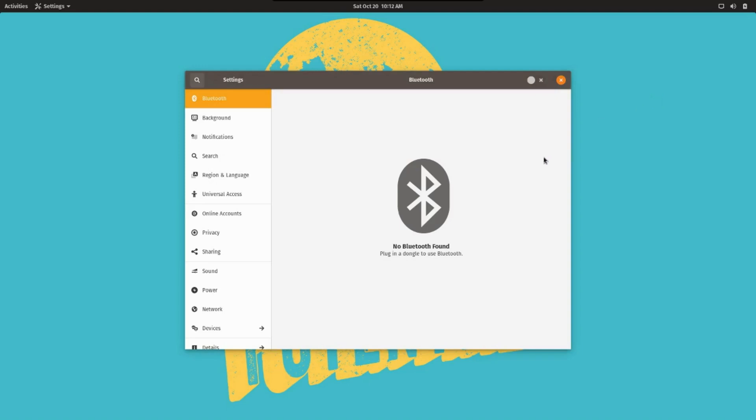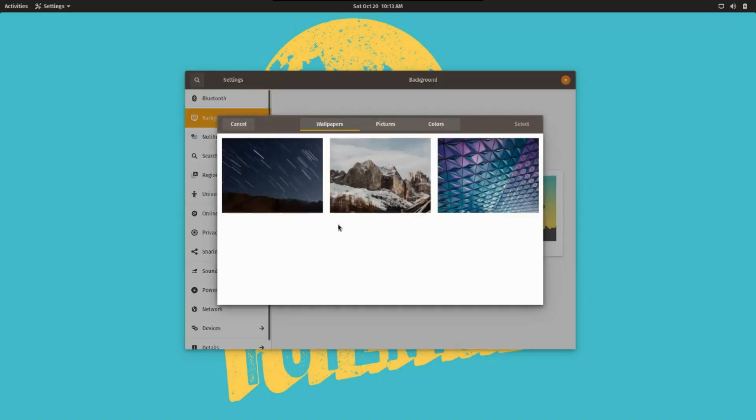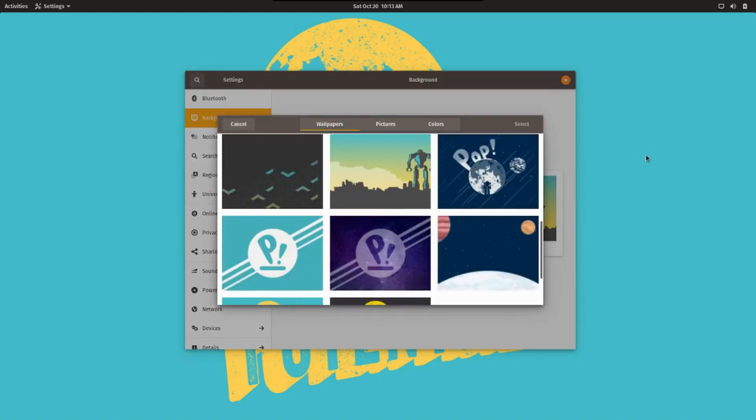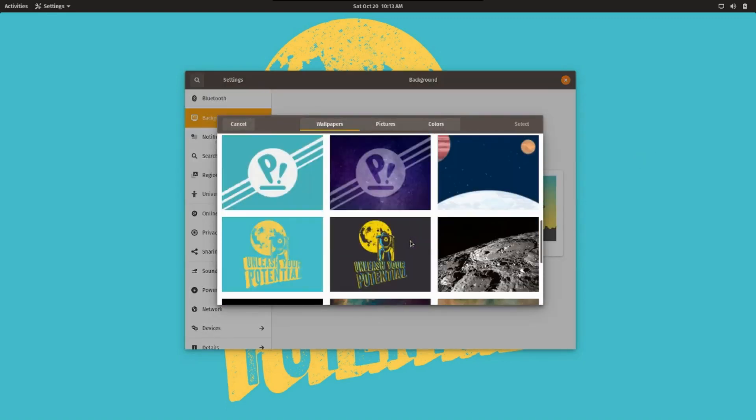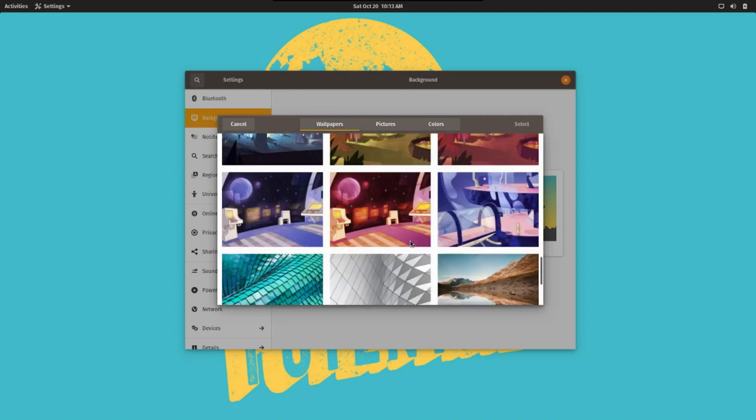And everything in the OS can be managed from here. Bluetooth preferences, if you have any Bluetooth devices. Background preferences. Let's see what we got here. Okay, a number of wallpapers are thrown in. Very nice.